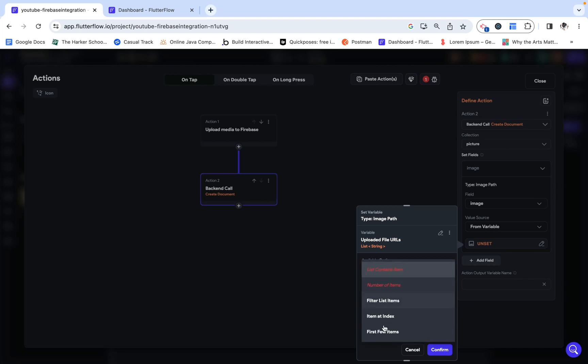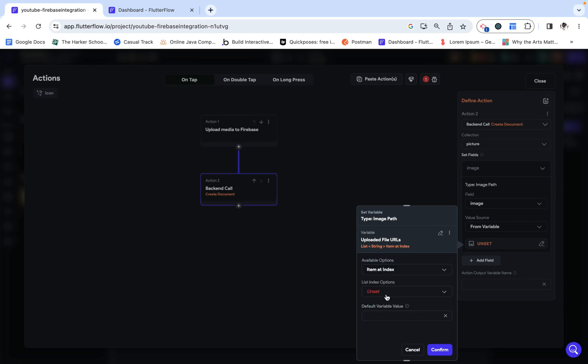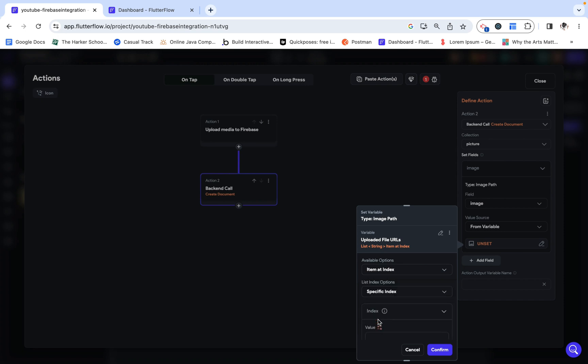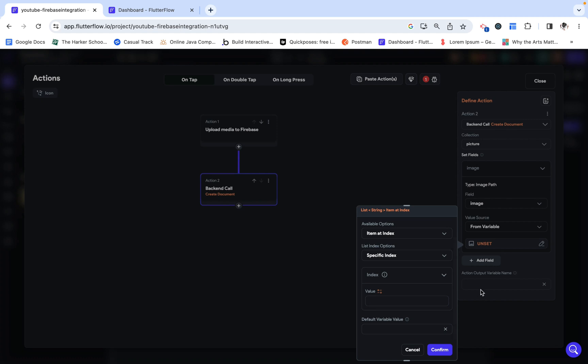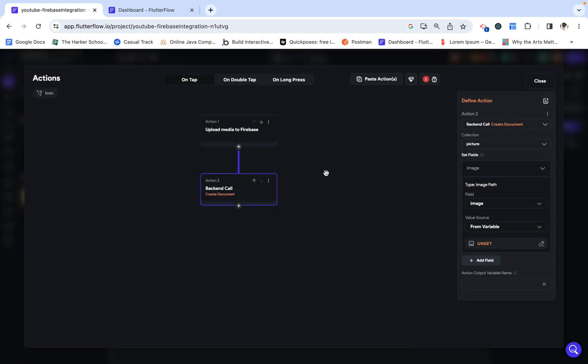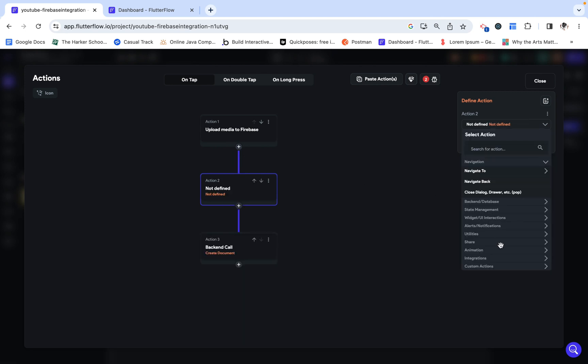We want to be able to grab the item at index and then a specific index. And essentially, we want to go through the list and keep incrementing this index until we've gone through the whole list and created documents for everything in the list. The way we need to do this is actually with a custom function.